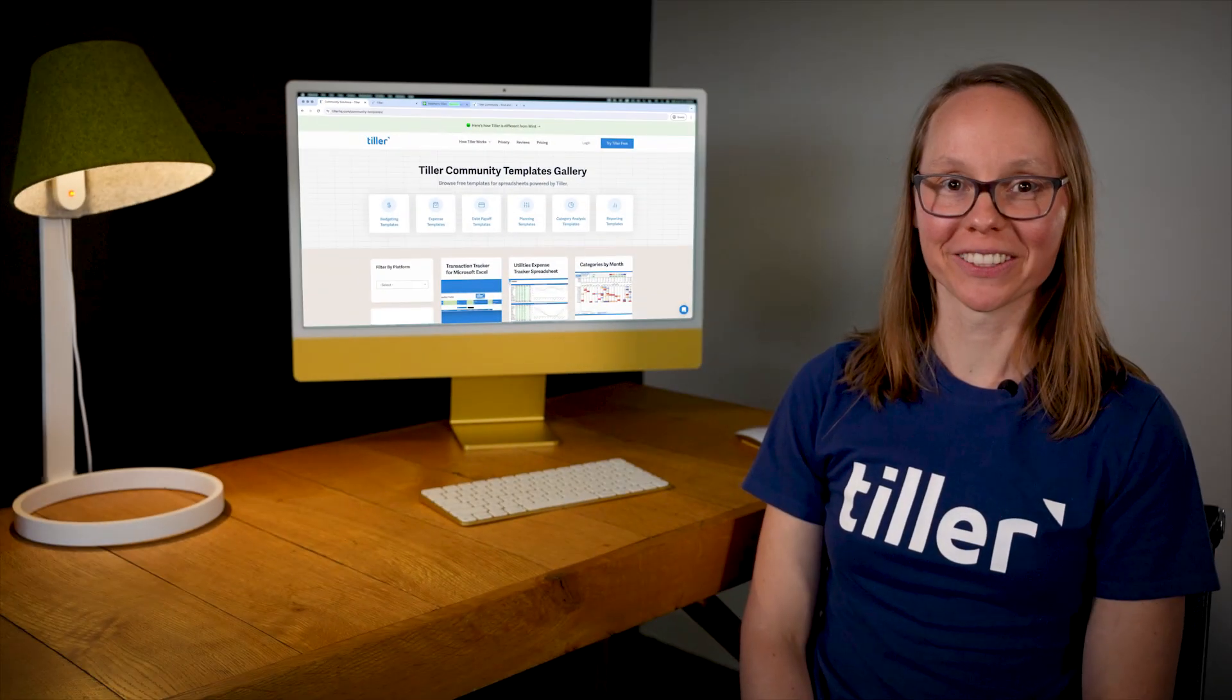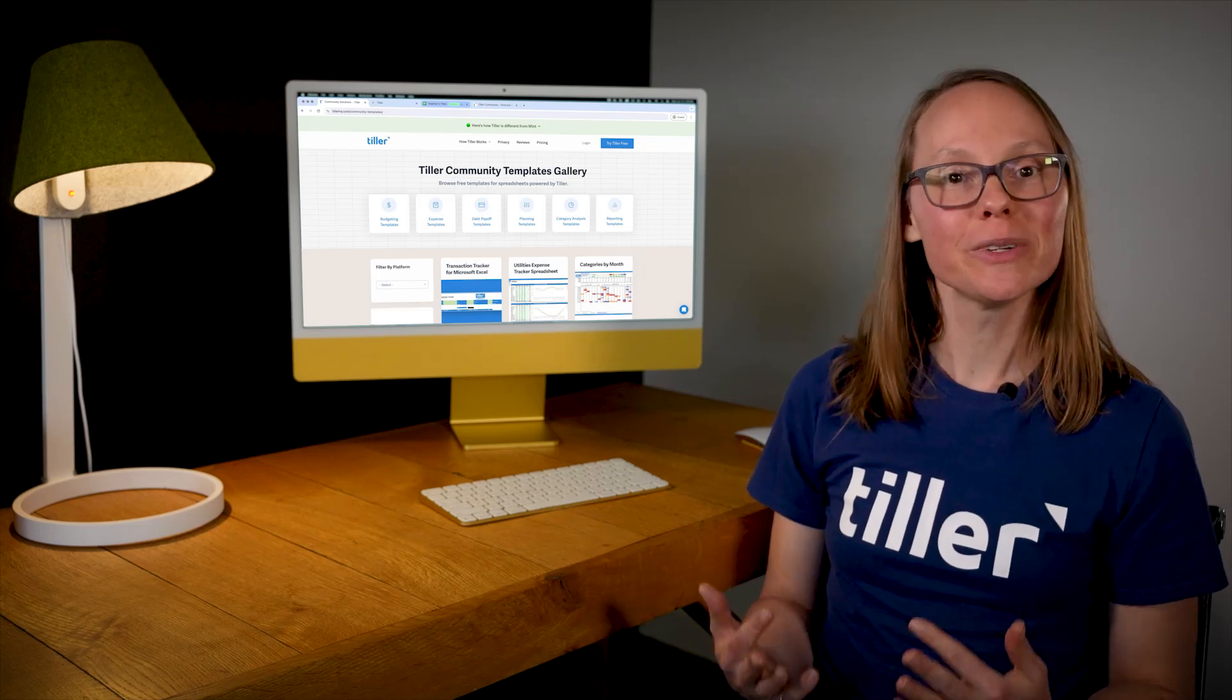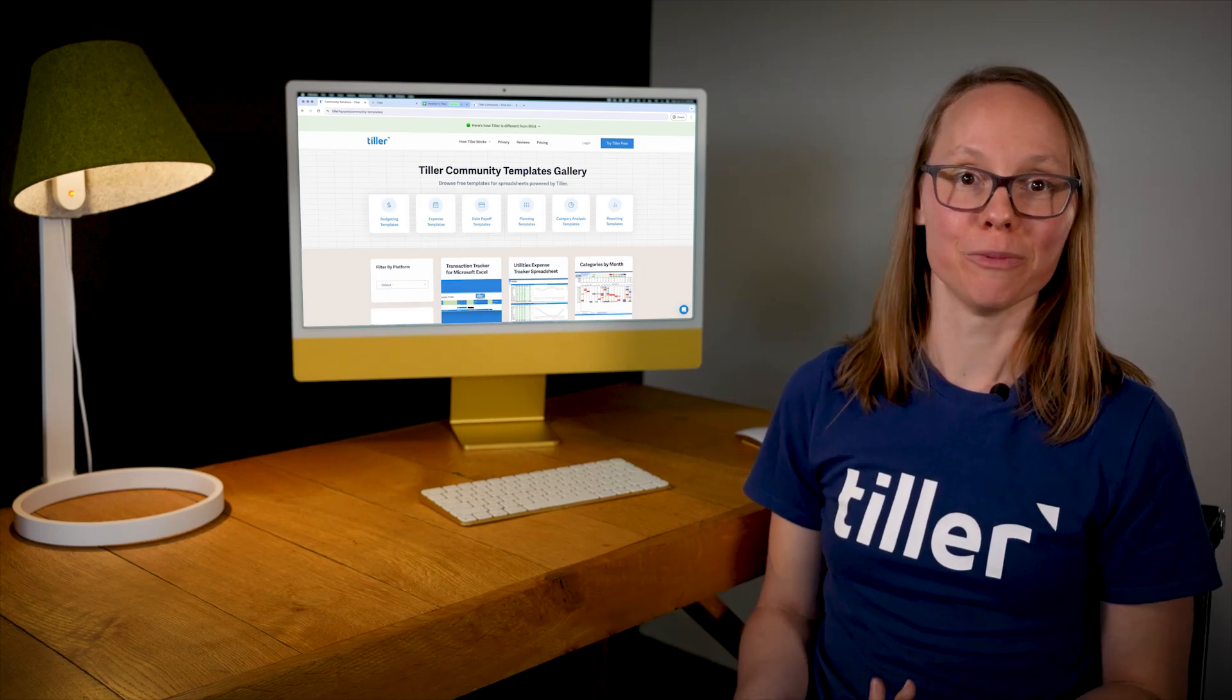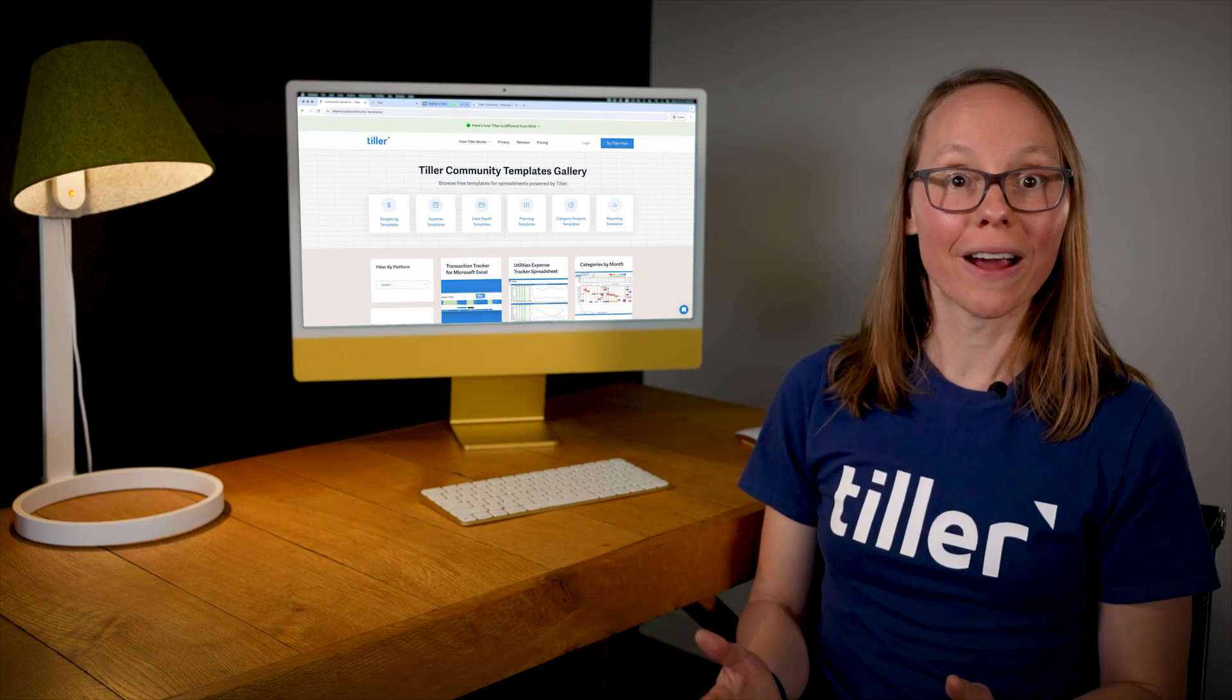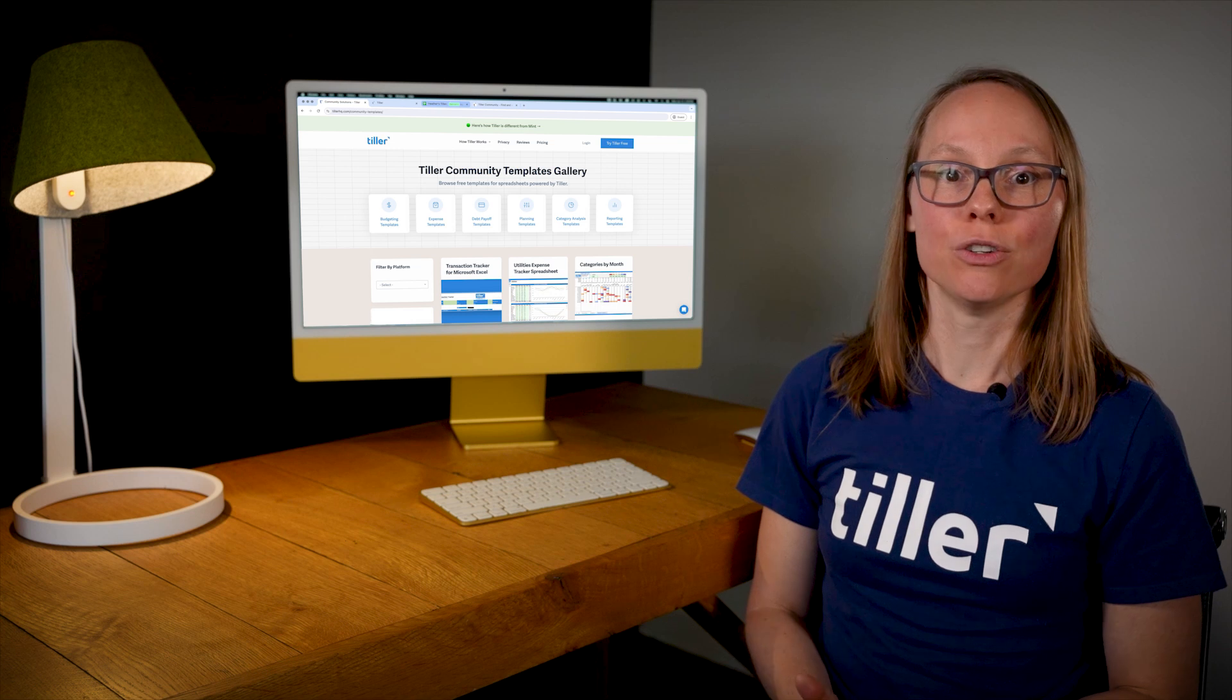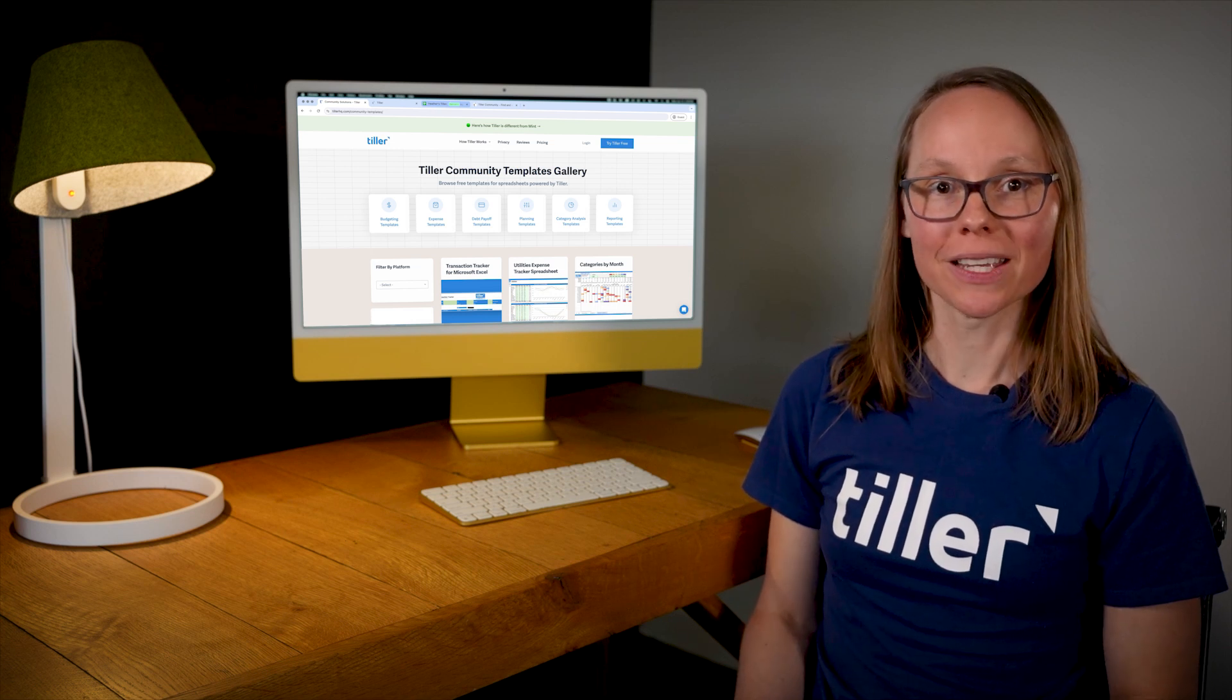Hi, I'm Heather from Tiller. In this video, I want to talk a little bit about the user community. The user community is a great place to ask questions and get help.